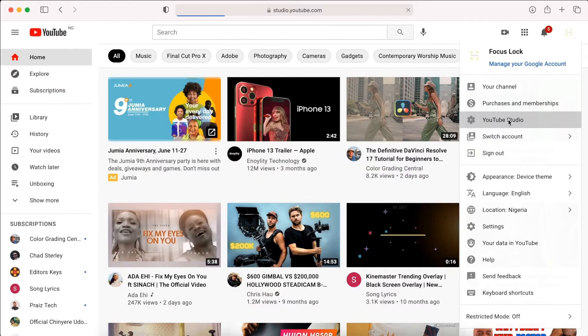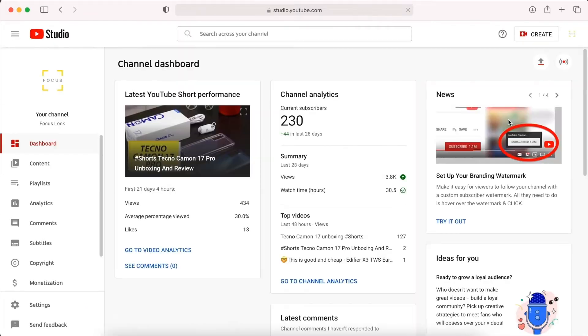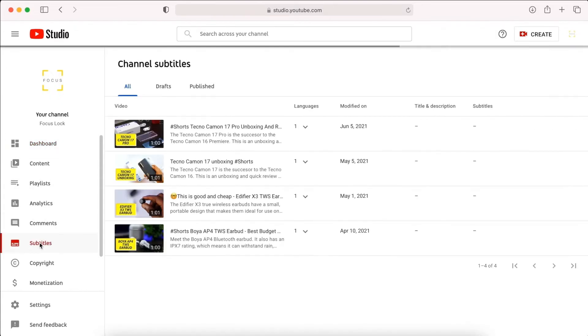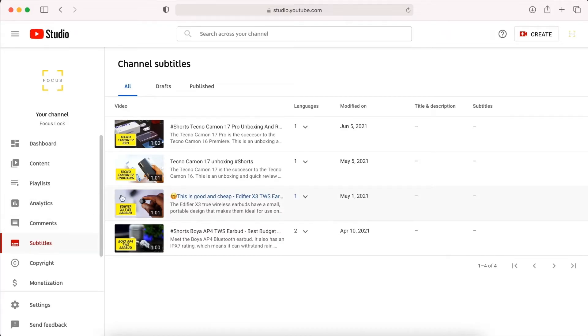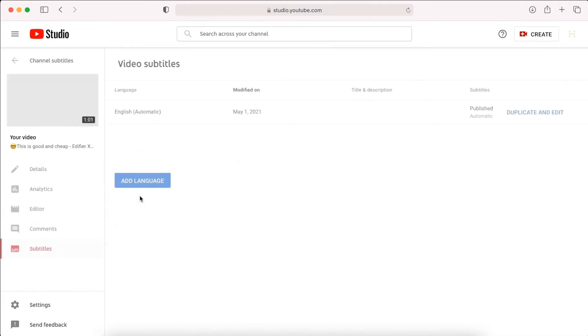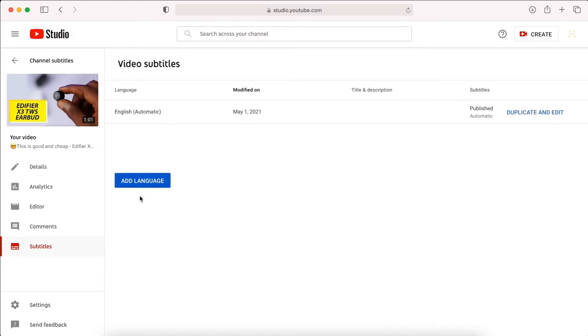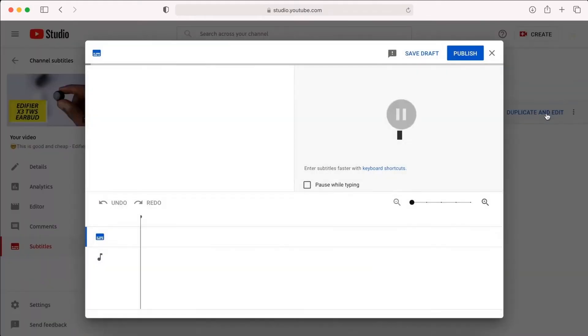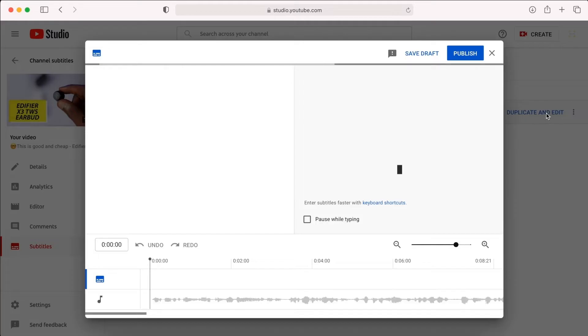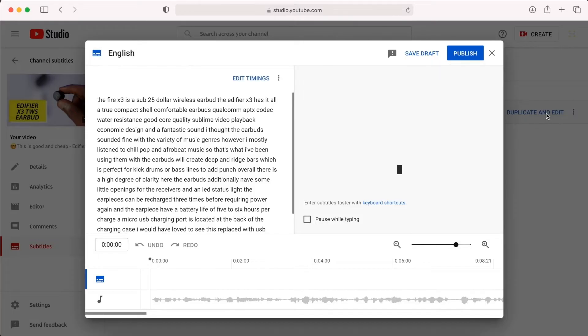To do this, first log into the YouTube studio on your YouTube page, and then from the menu, select subtitles, from where you will then select video language. Next, click on the video you want to caption, and next to the video, you will see an option, duplicate and edit. You can then go ahead and edit the caption there.